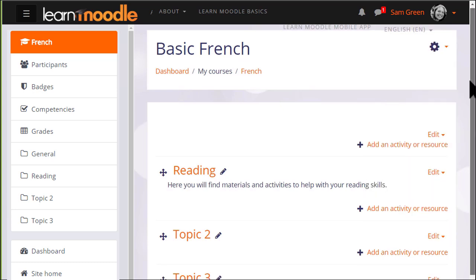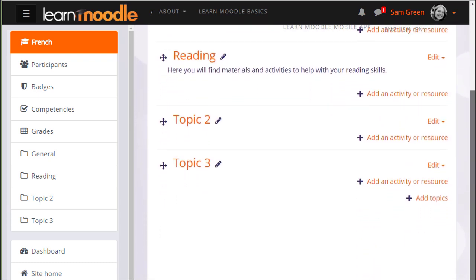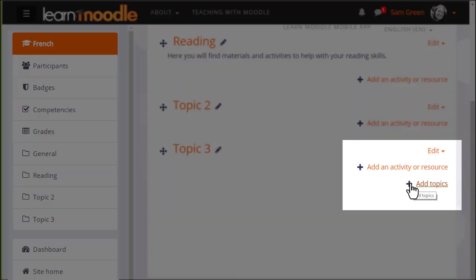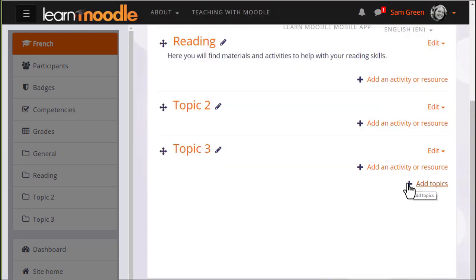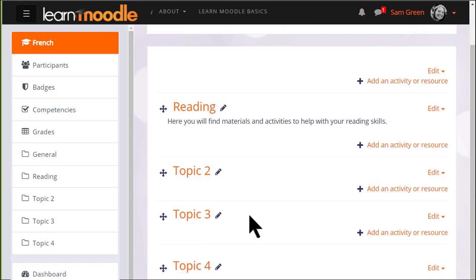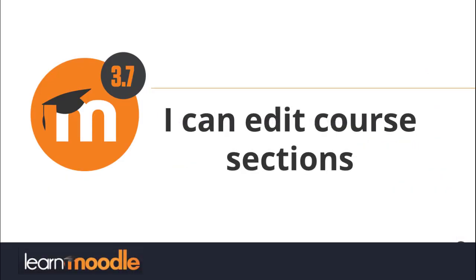This course has three sections. We can add one or more new sections quickly at the bottom by clicking the plus and deciding how many sections we want. If I click the plus here, add one section, we now have four sections in our course.